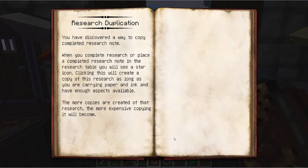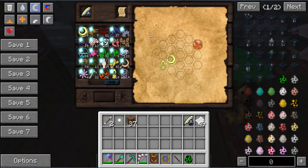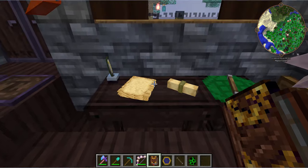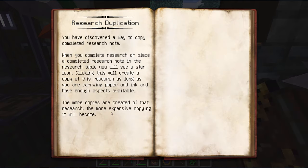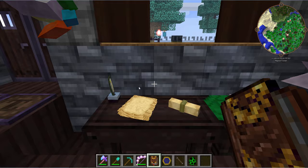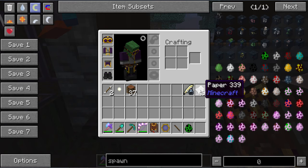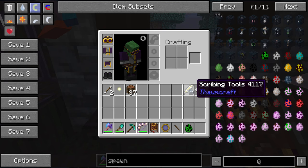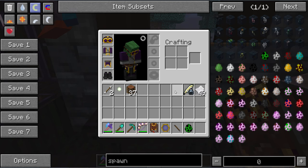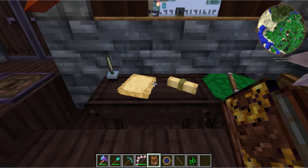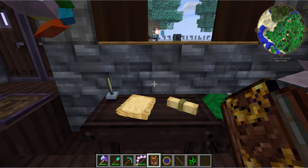Research Duplication — sharing is caring. This is where, when you make a research note like this one here, you can actually duplicate it. By clicking it, it will create a copy of the research as long as you're carrying paper and ink. I often carry that on my person because I'm used to multiple versions of Thaumcraft where you might get research notes popping up into your inventory, and I need them quite frequently with this mod.